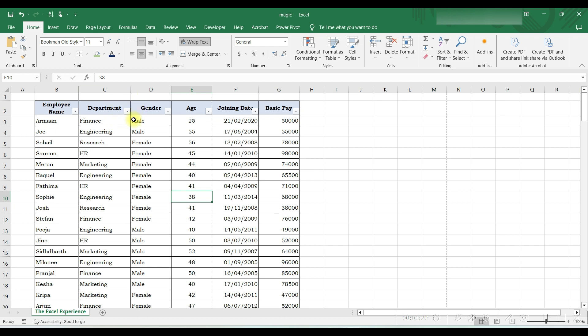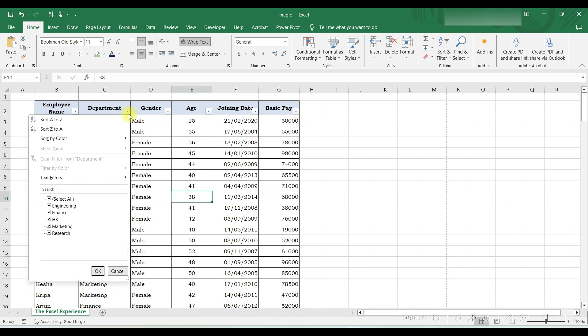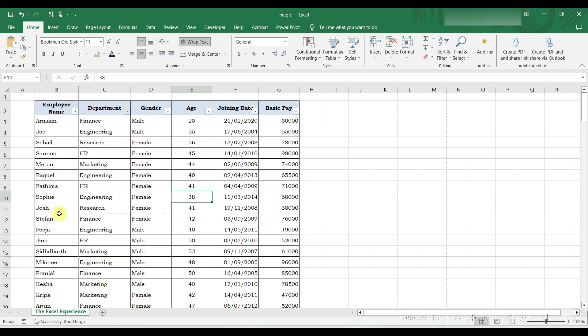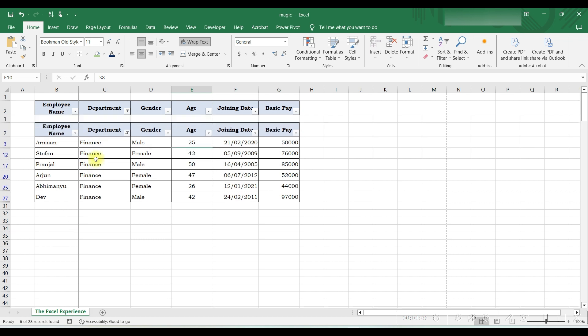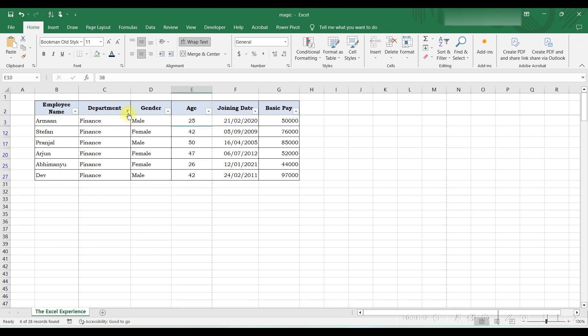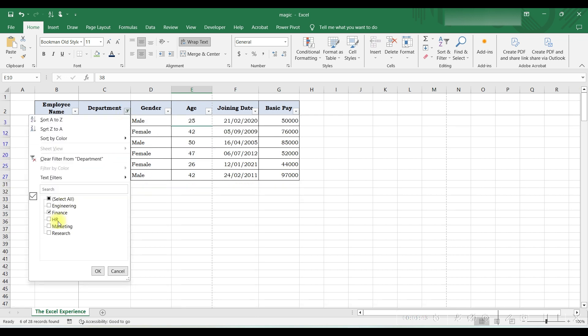Now this arrow is generated. We want to filter out employees in Finance group only, so we will click on this arrow, deselect all, and select Finance and press OK or just Enter. If we want to select multiple departments, we can select these options.